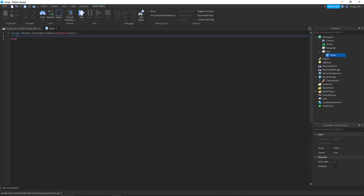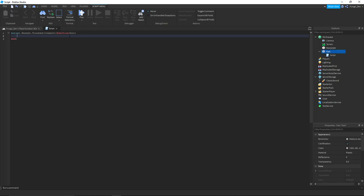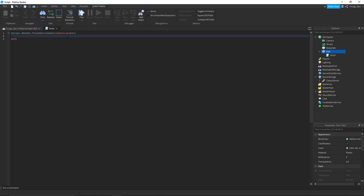So what this does is says whenever the part that the script is inside of is touched, we're going to run the following block of code that is inside of these brackets and we are passing through the parameter hit. So our hit variable will be whatever part it was that touched our main part.